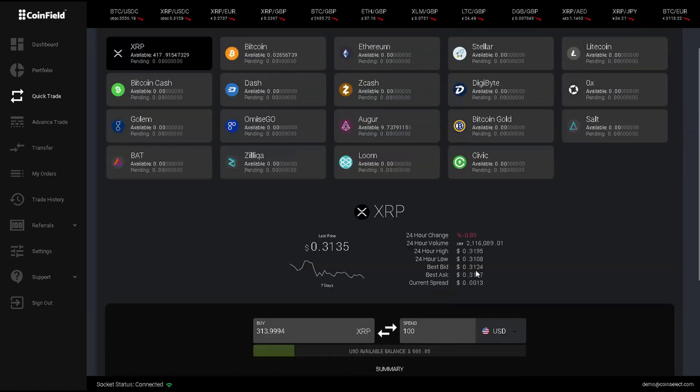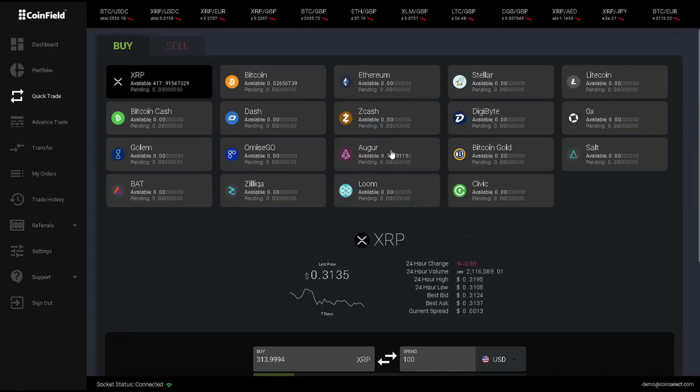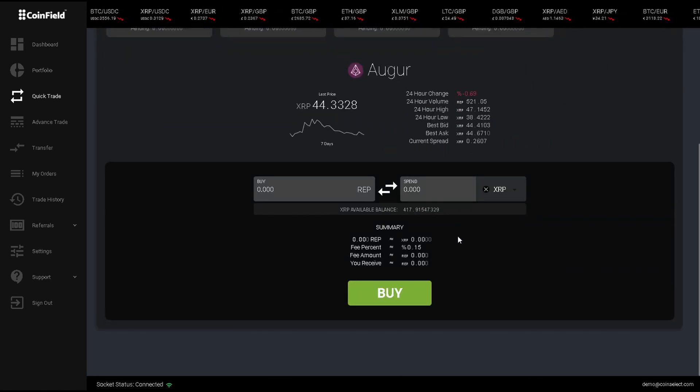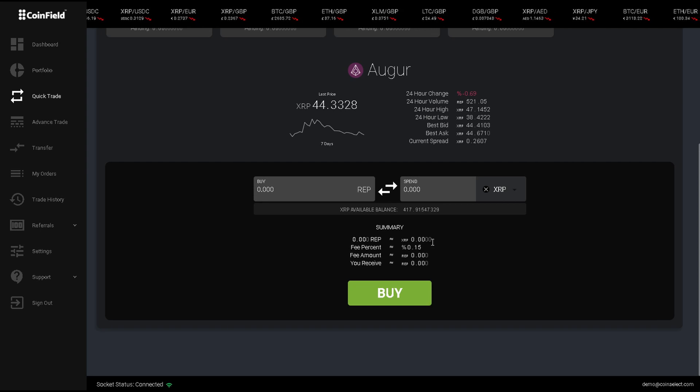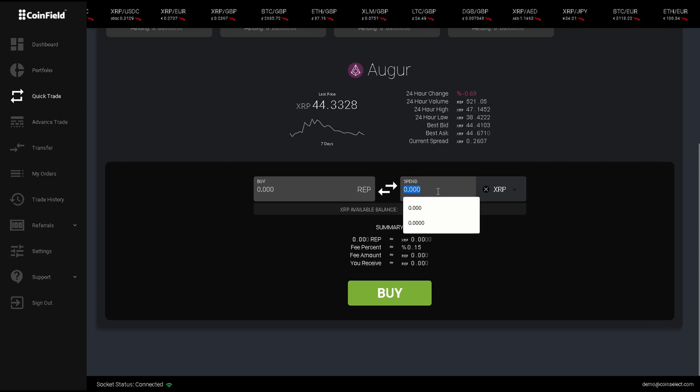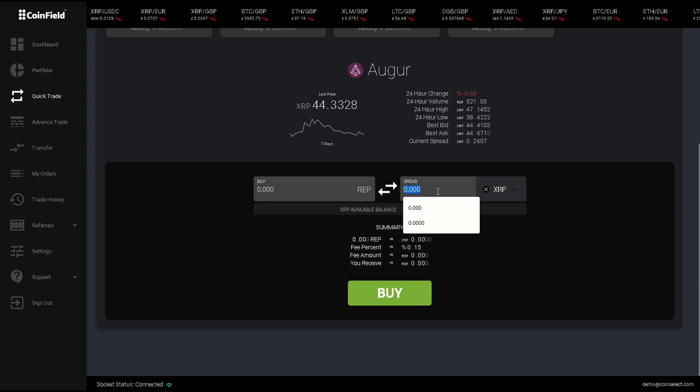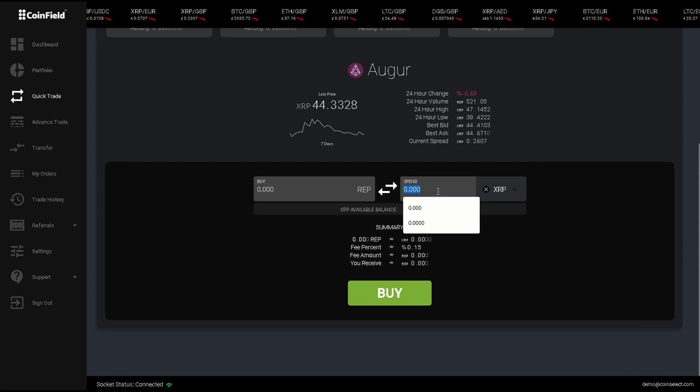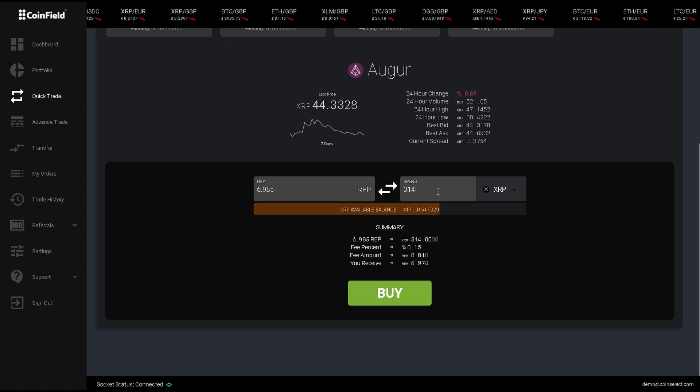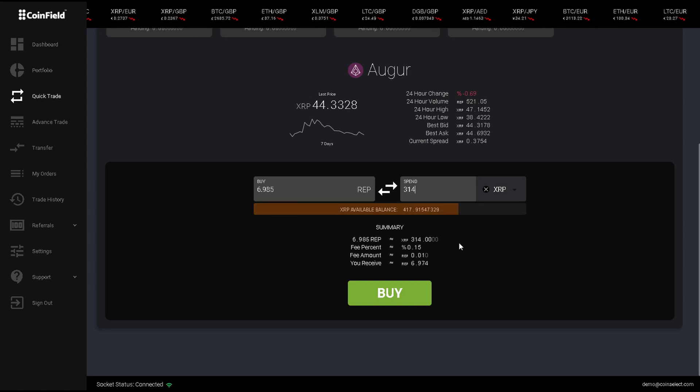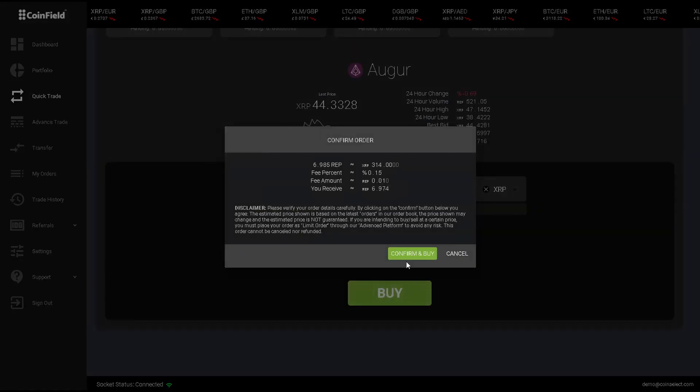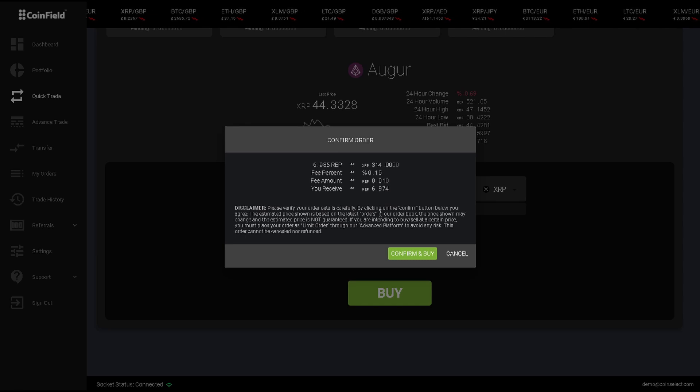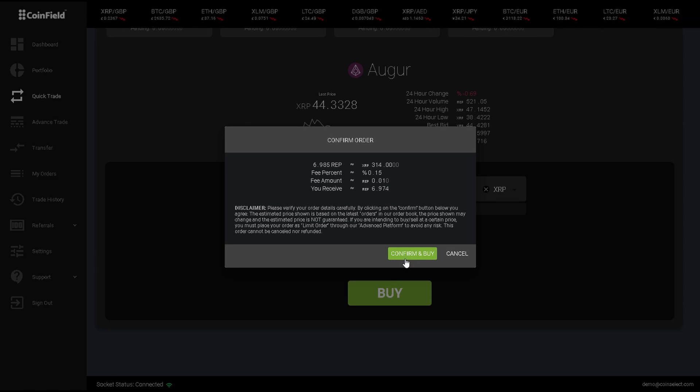Now, I will want to click on Augur, then enter that I want to buy 314 XRP worth of Augur, then press buy. Review my order once again, then click on confirm and buy.